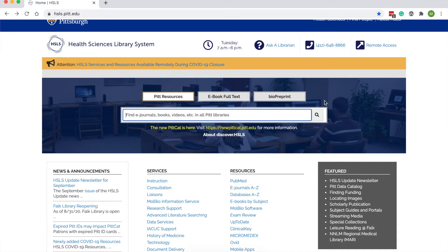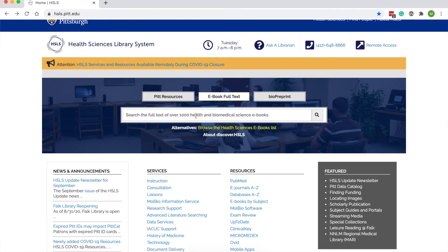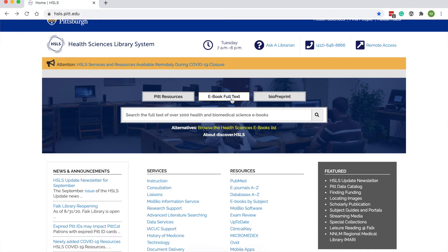On our website there's a big search box in the middle — very inviting. If you're used to the library website, you may have been pointed away from this big search box in the past unless you were looking for a journal or database. Now it's gotten a little better, so you can use it for other things. The first search box searches for any resources that we license — e-journals, books, videos, and all Pitt libraries. You can also search for some articles in this box. If you change the tabs, you can search our ebook full text or bio preprints.